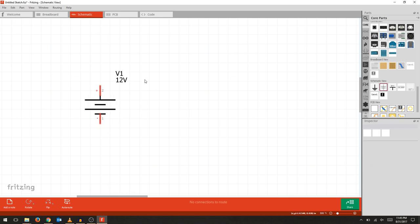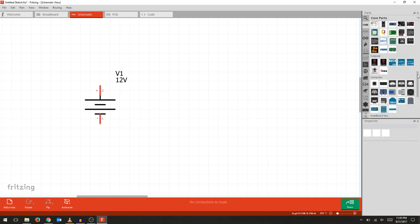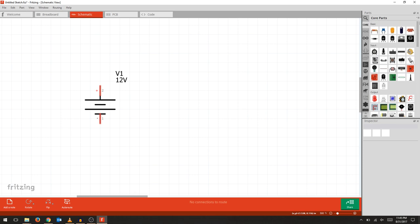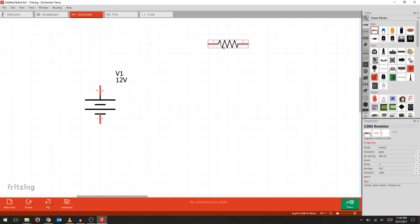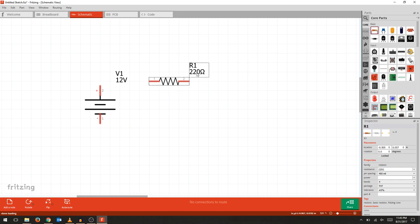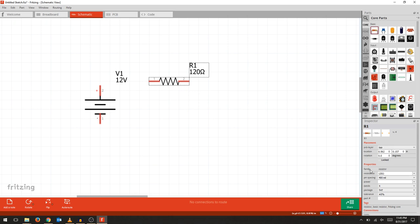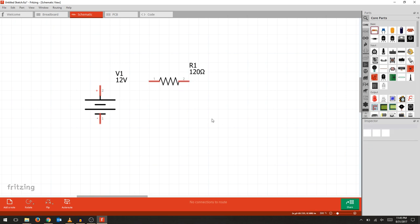You can scroll back up in the core parts and under basic, select a resistor. Click and drag the resistor, and again go to the inspector tab and enter the value. In this case we're using a 120 ohm resistor. You can also change the tolerance, the package, the size, and how many bands the resistor has.